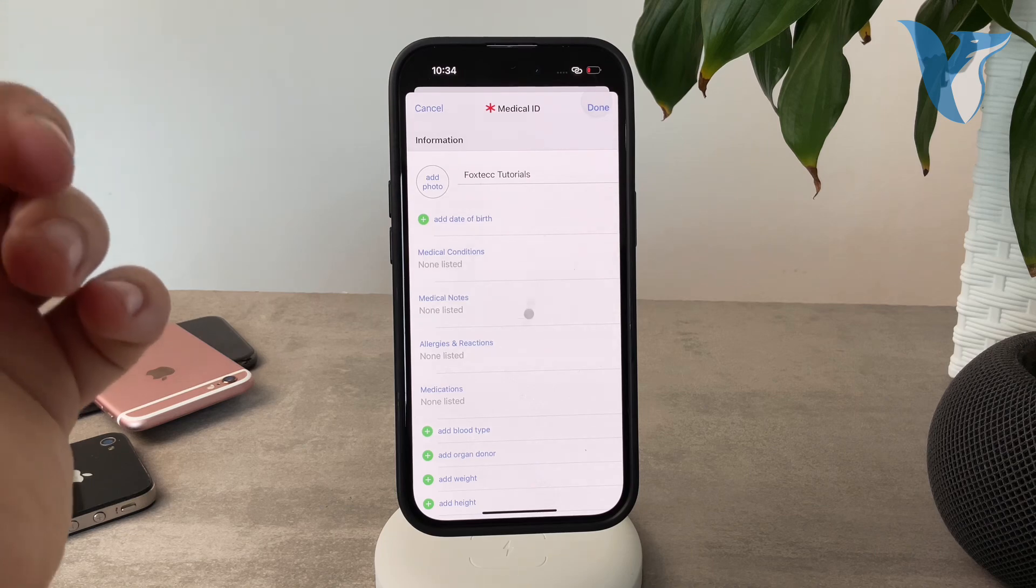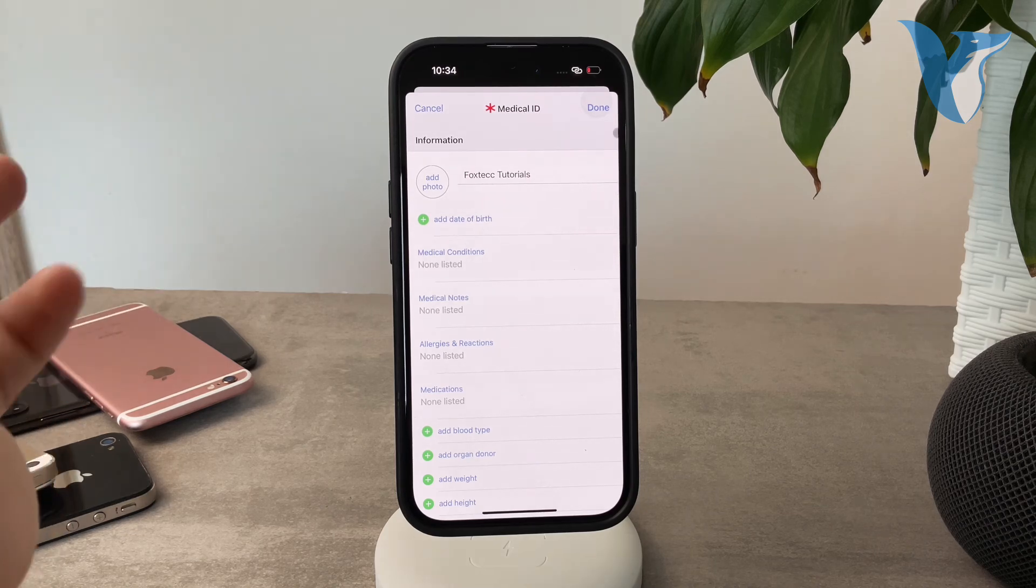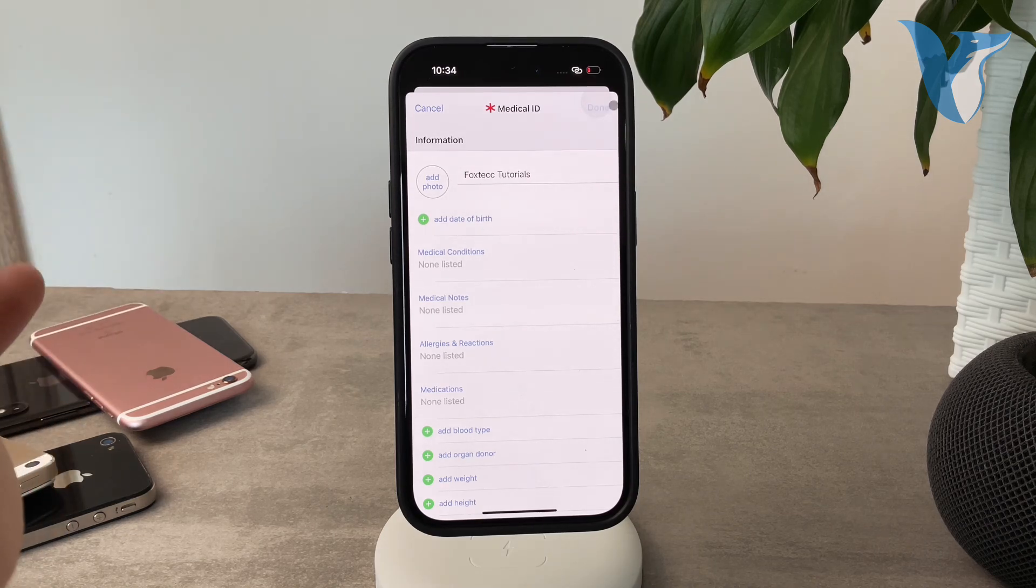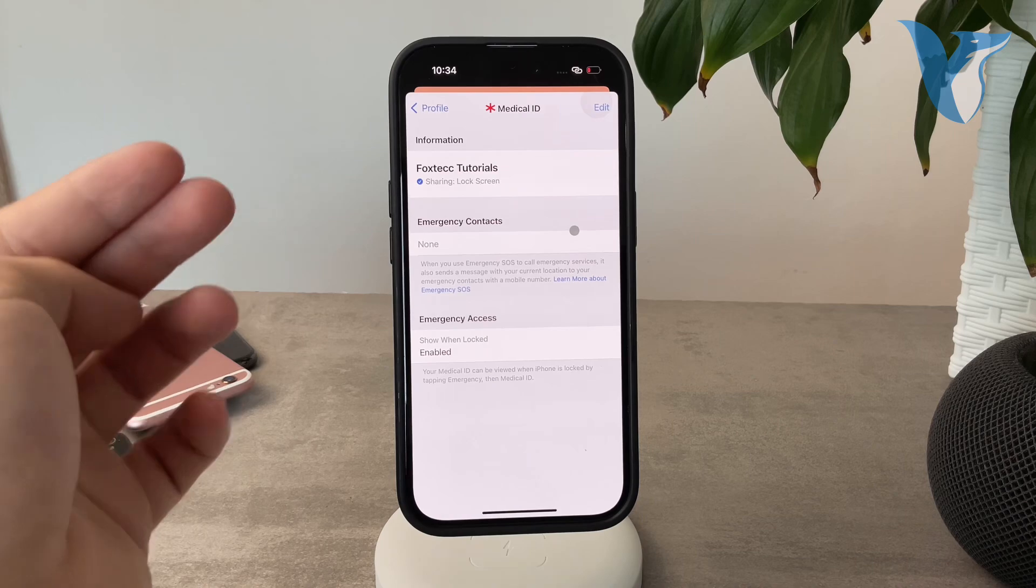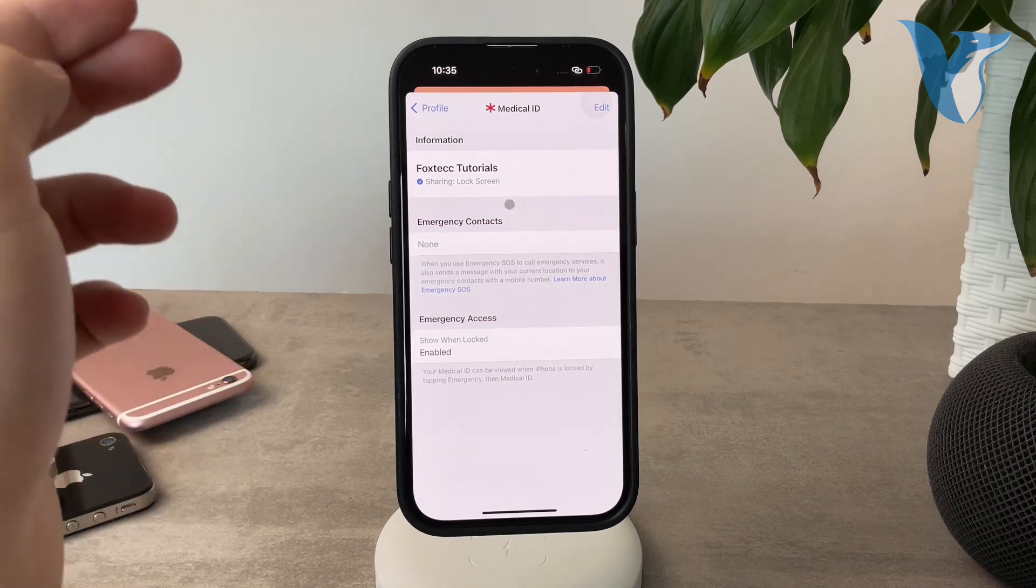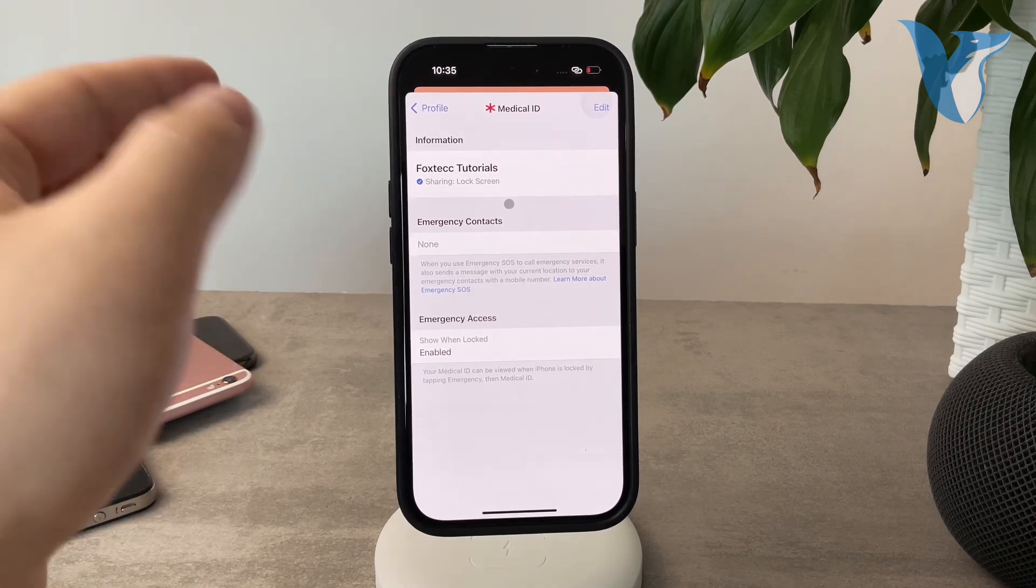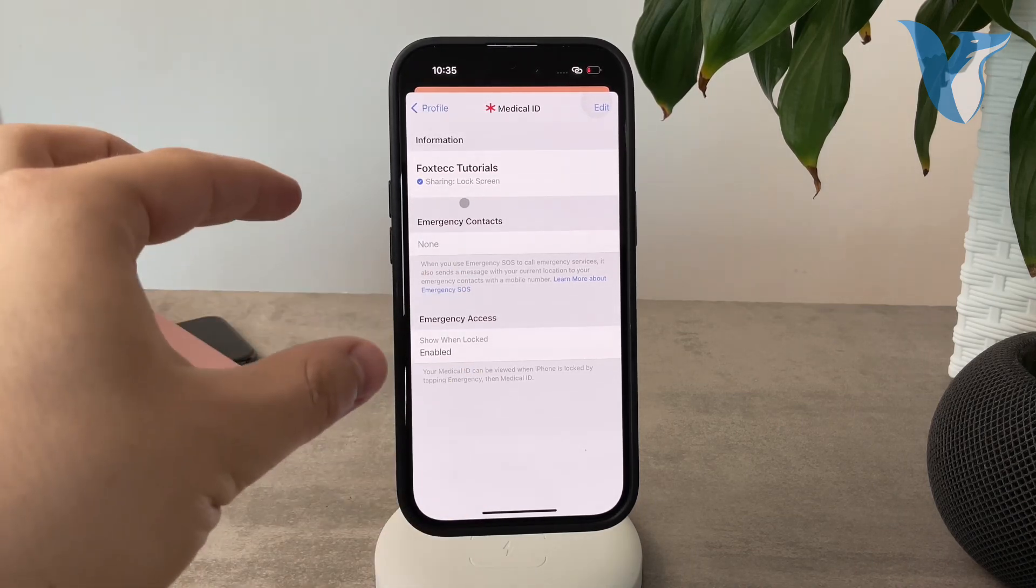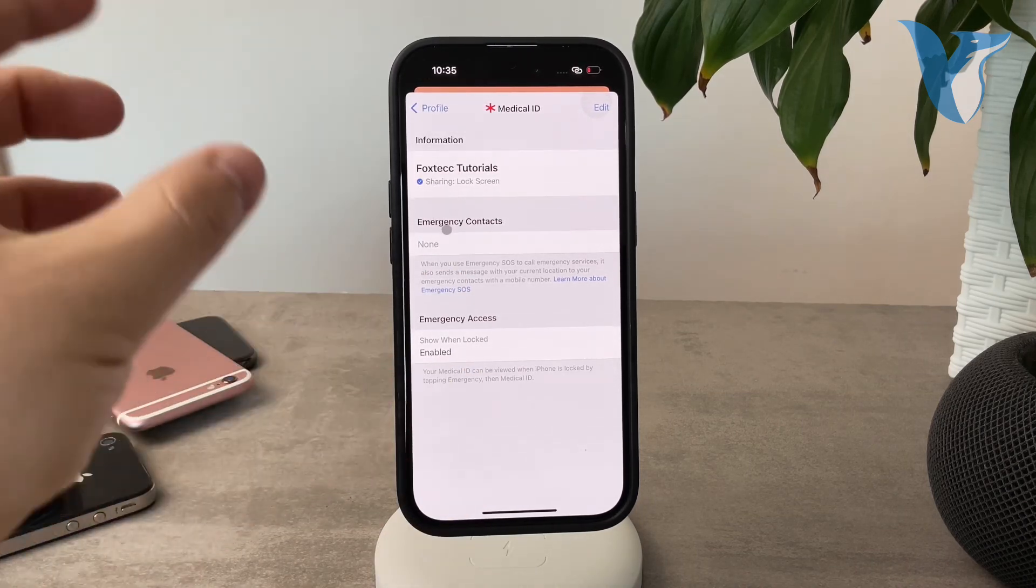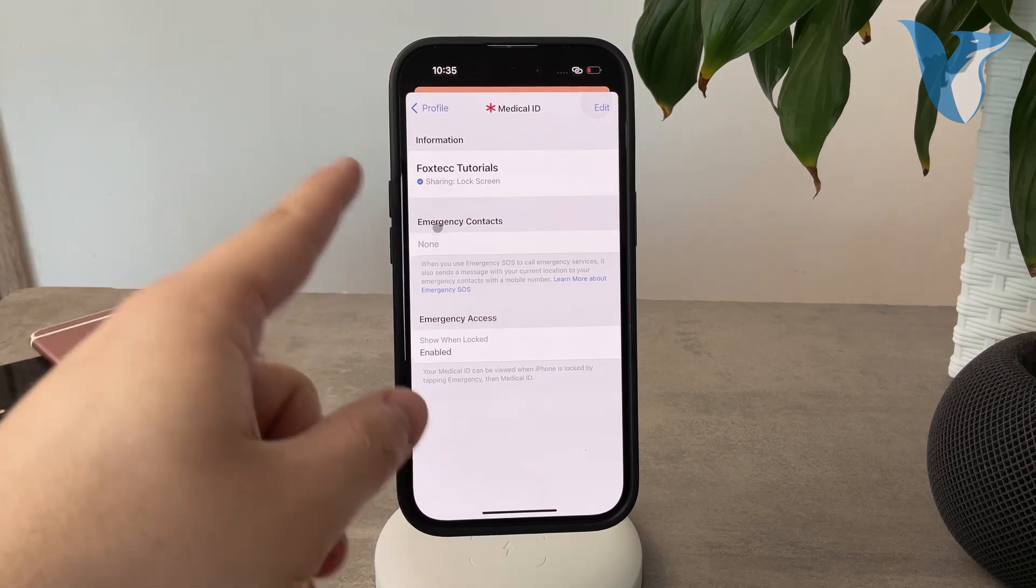There are a few things you have to go through, but I'm not going to add any specific details. I'm just going to hit Done so I have it set up. You can see it's set up now.